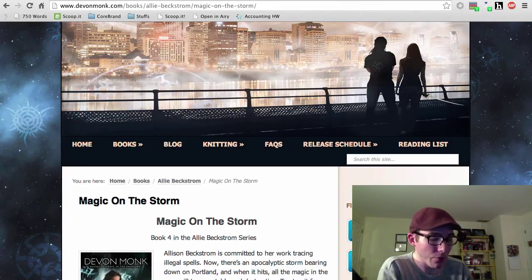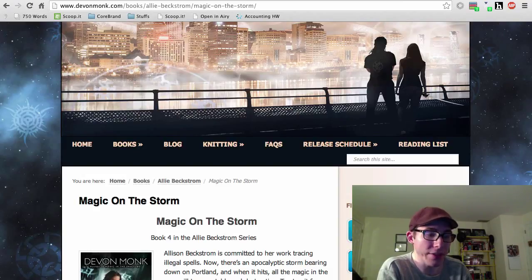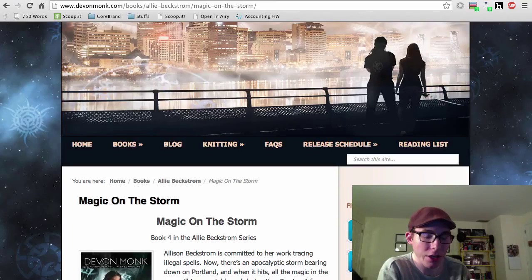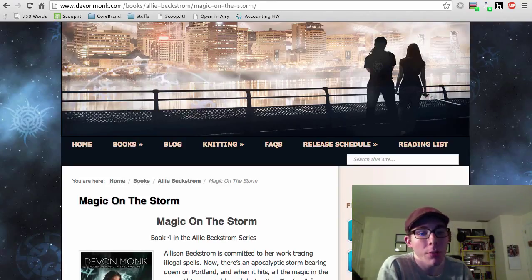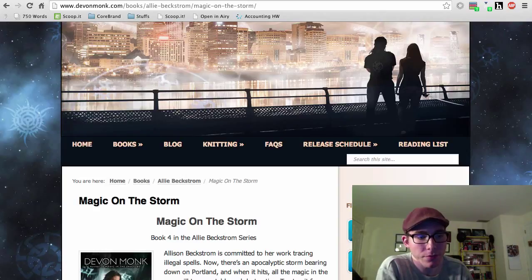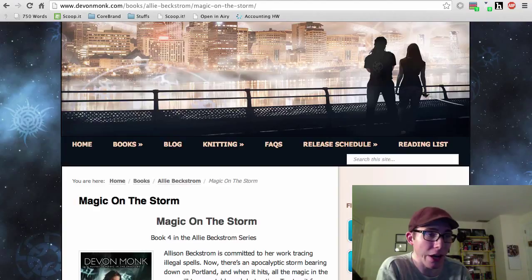This one really digs into just what is the Authority capable of, and what will they do when it comes to controlling magic, protecting magic, and dealing with magic users, both in the Authority and from without. It was interesting to see some of the voices of the Authority and just how they played out.